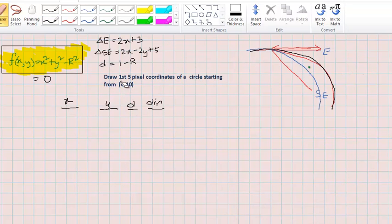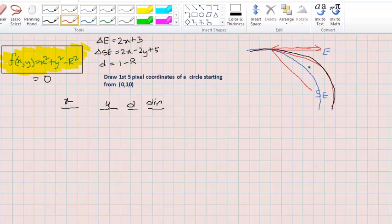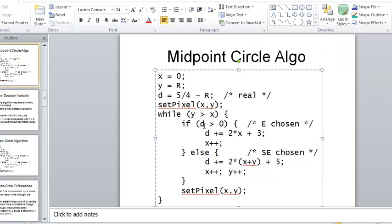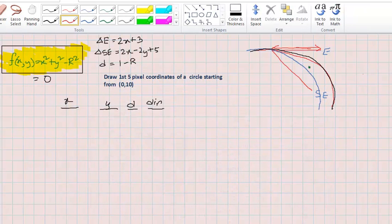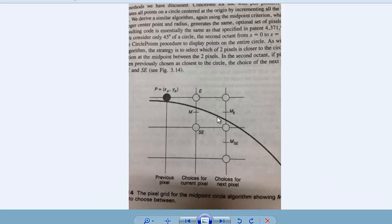The typical exam question for this algorithm is the same style as the midpoint line drawing algorithm: draw the first five or ten pixel coordinates of a circle given a starting point. From the starting point, we denote X as zero, Y as 10, and the radius as 10 — because the Y coordinate is essentially the radius according to the algorithm.